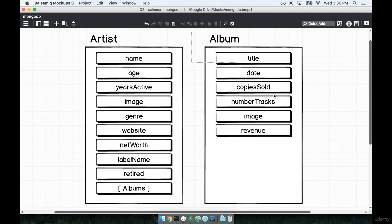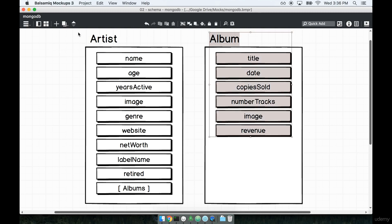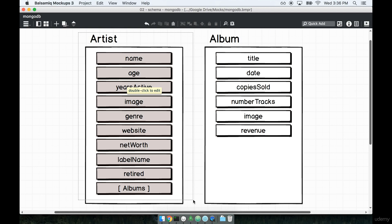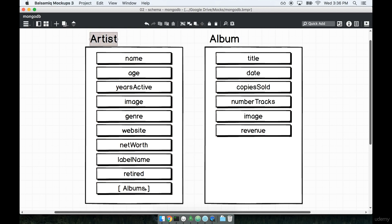In the last section we wrapped up our album schema, and now we're going to go over some solutions for the artist model. The tricky thing about the artist is to keep in mind that it needs to have a subdocument collection of albums inside of it. So let's get started on the artist.